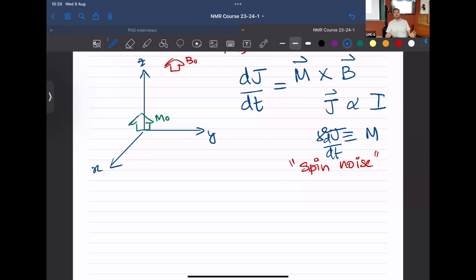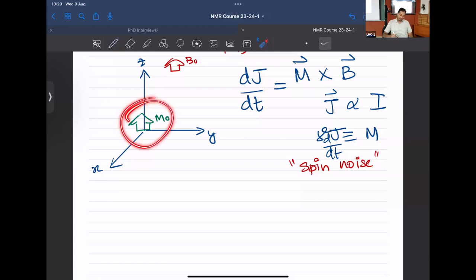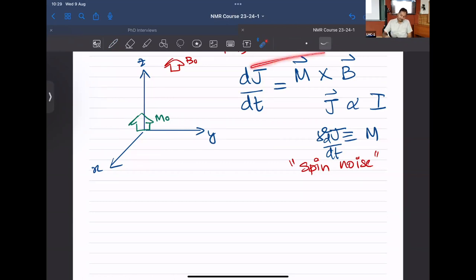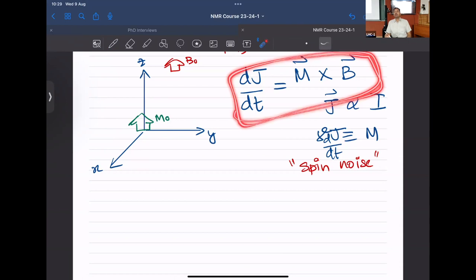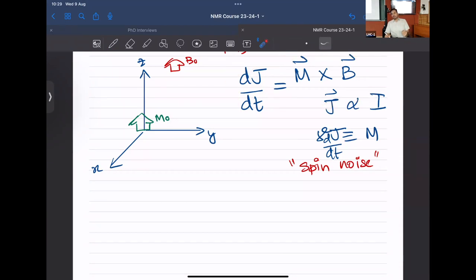Since all the information content is in this bulk magnetization, how do we measure it? The answer lies in the cross product — if you change theta away from zero or 180 degrees, the cross product becomes non-zero. So the purpose is to somehow move the magnetization away from the z-axis. If we successfully do this, the magnetization will evolve and we'll be able to measure it.